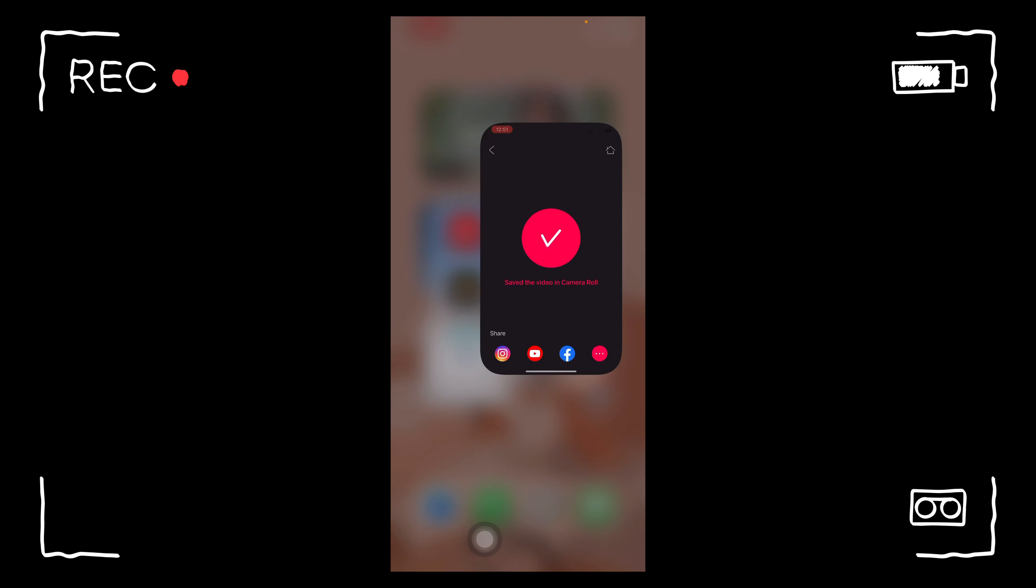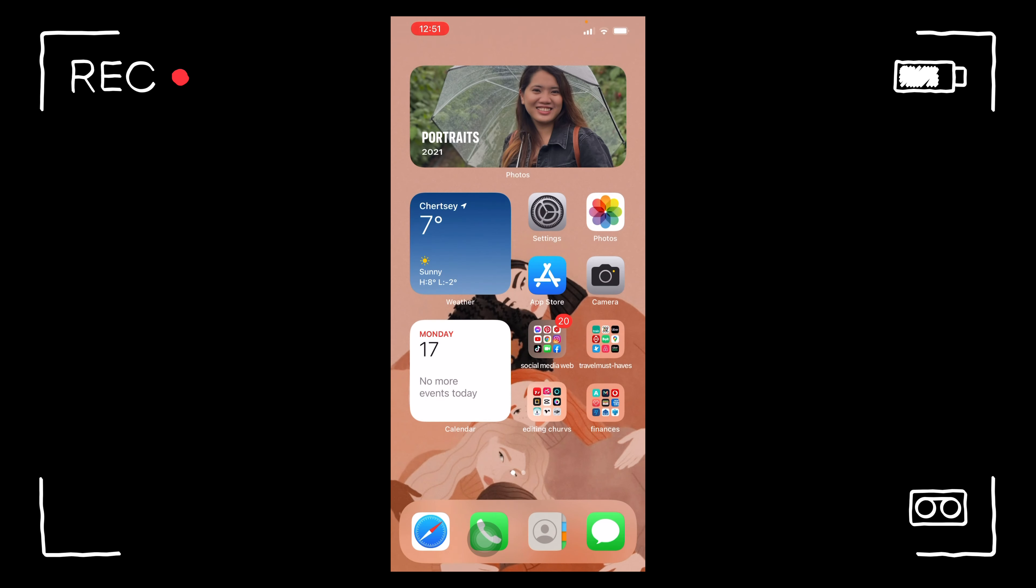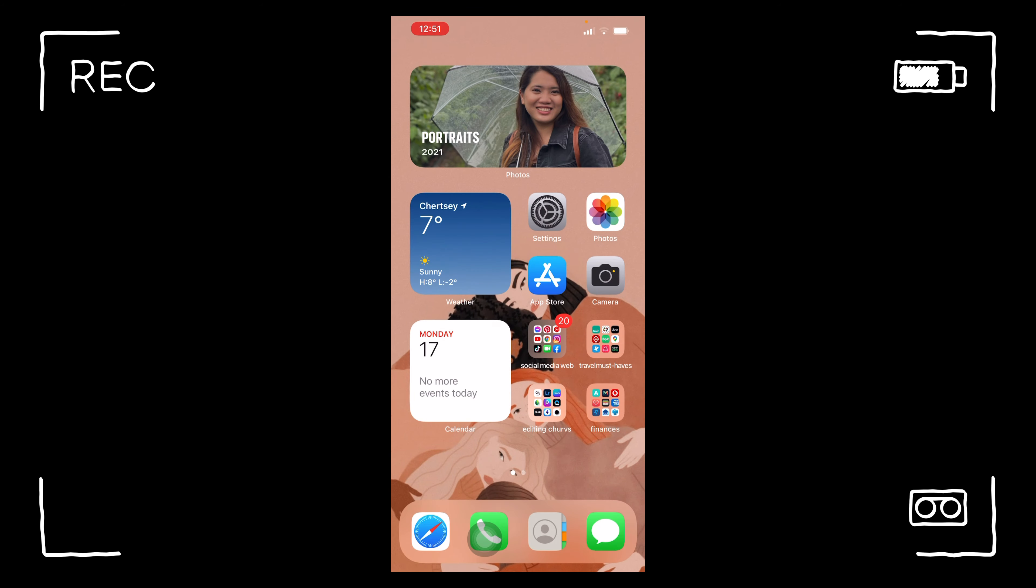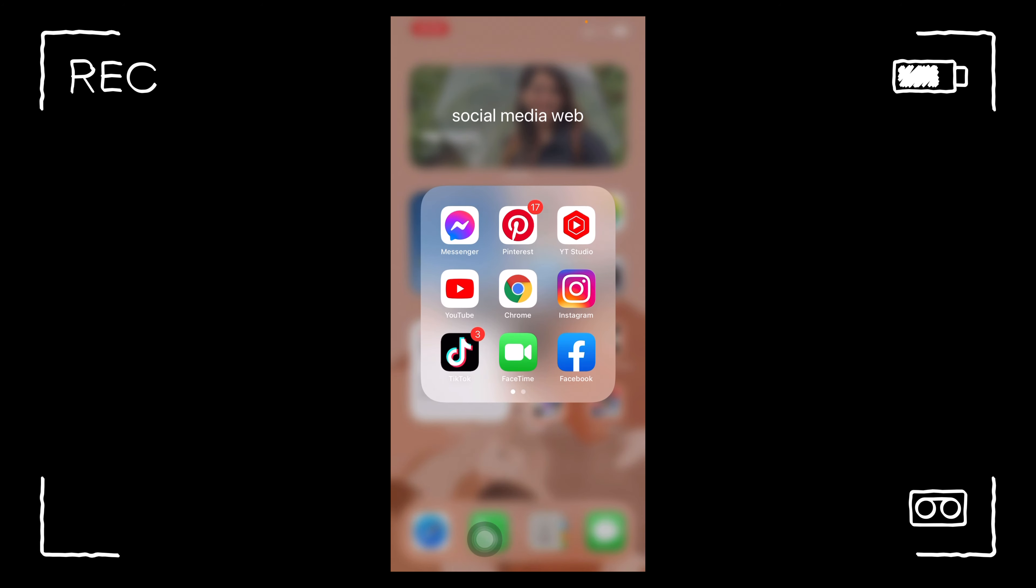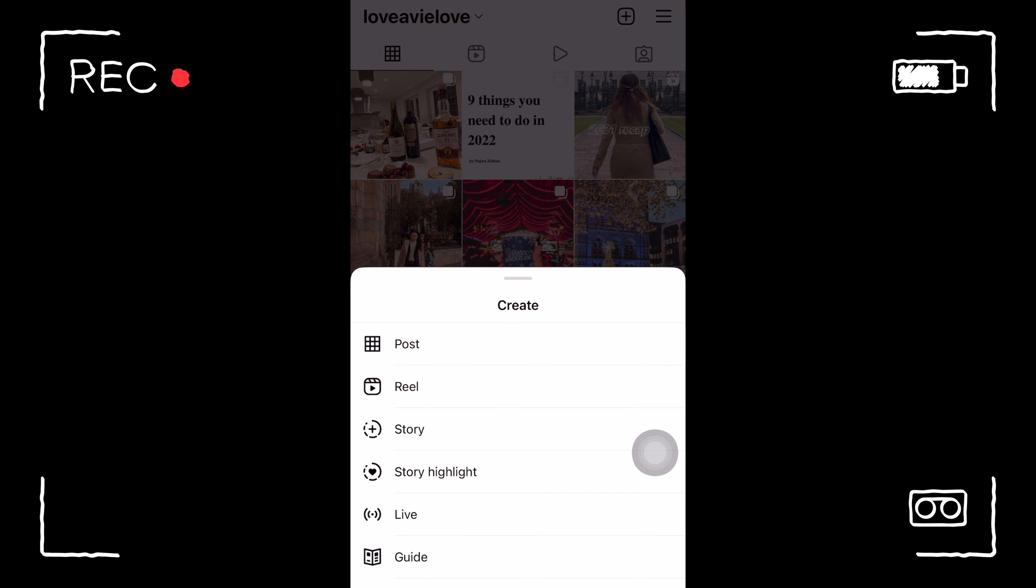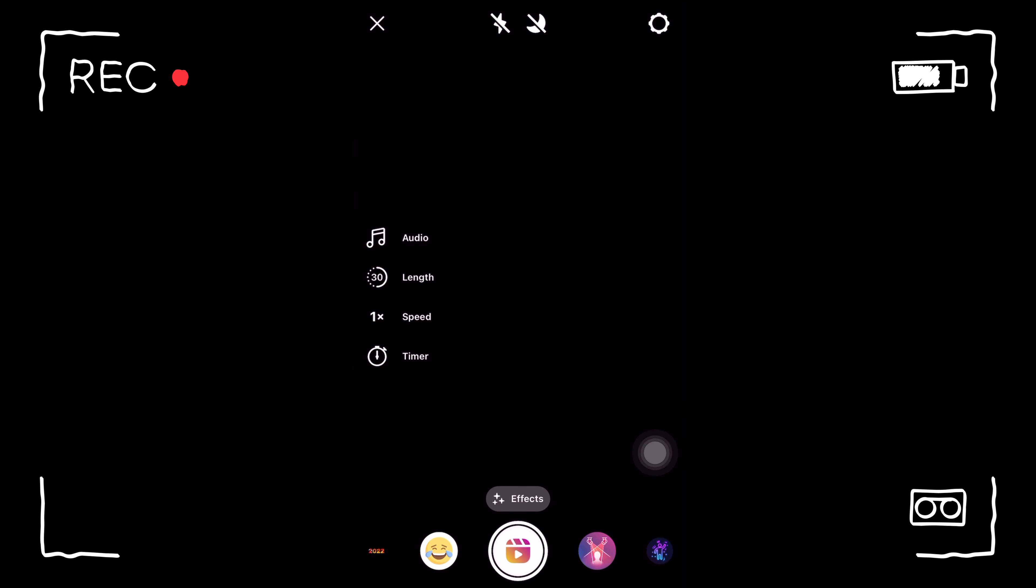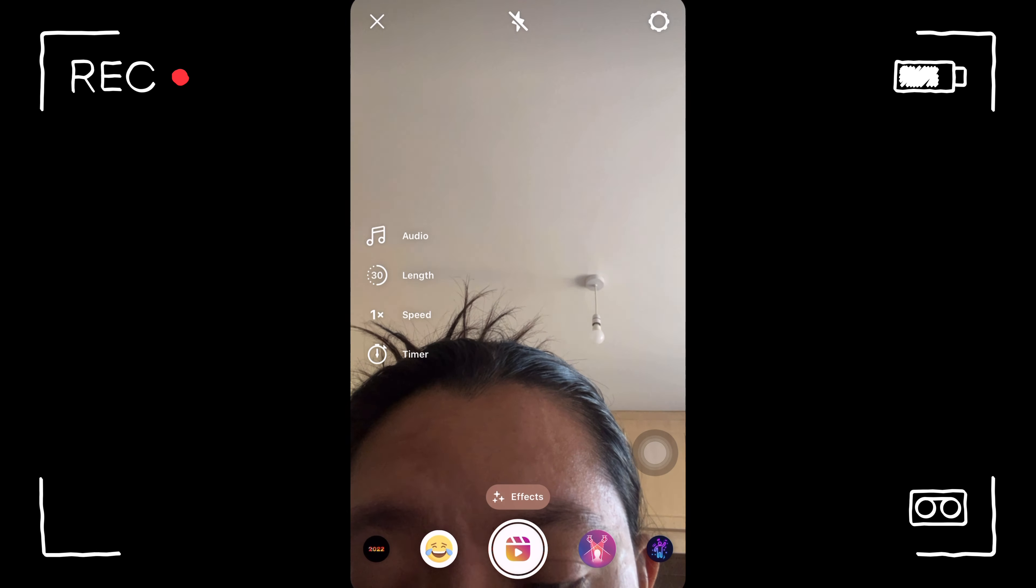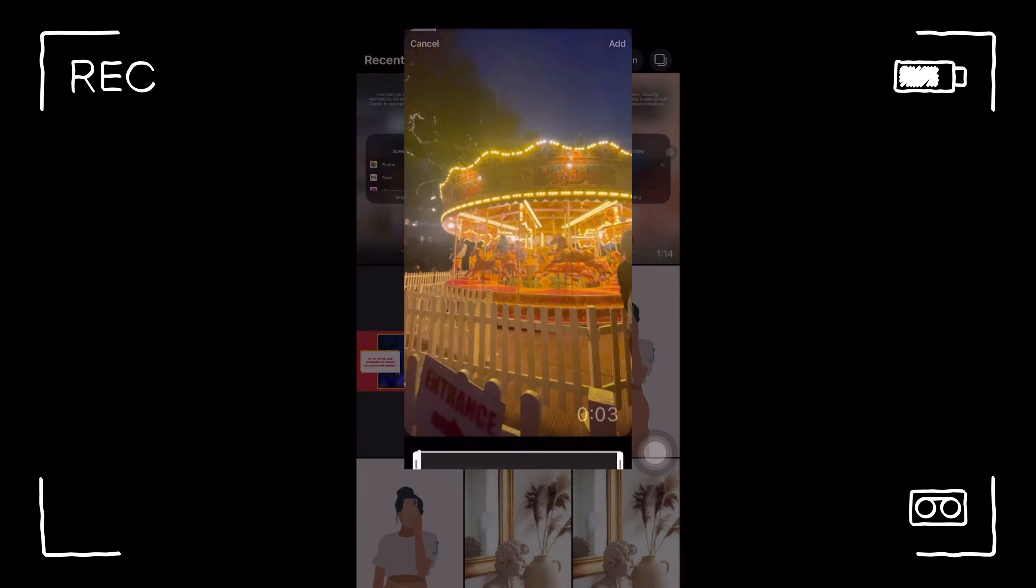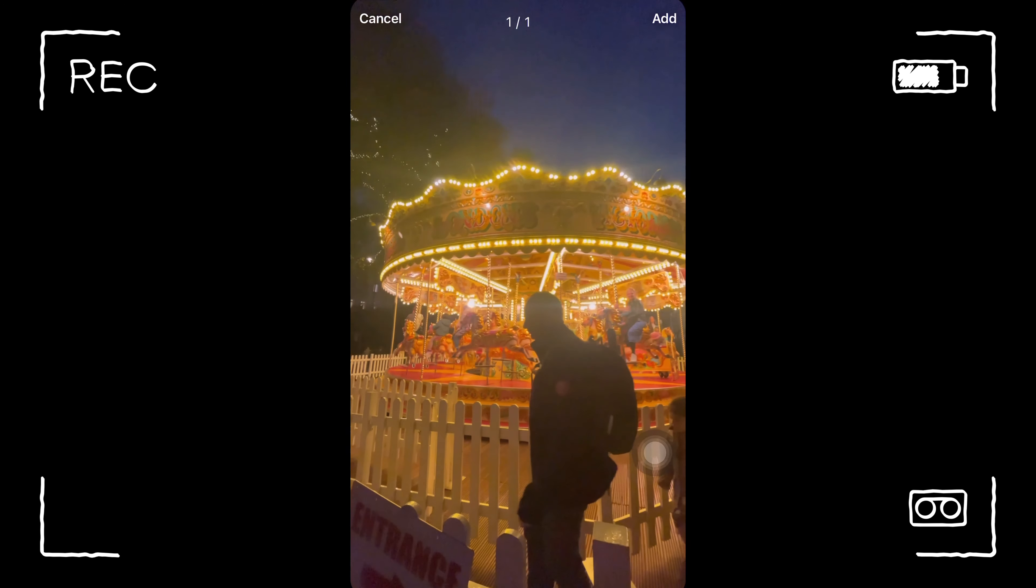After that, it will be automatically saved in your camera roll photos. Then go to Instagram and click post or create reel, and once you had done it, click the edited video.